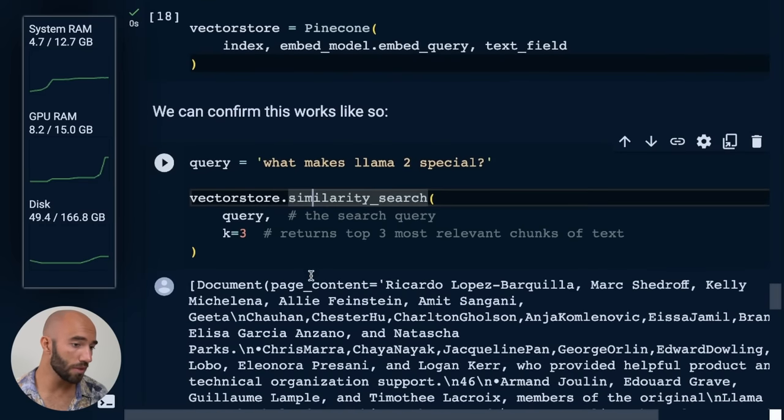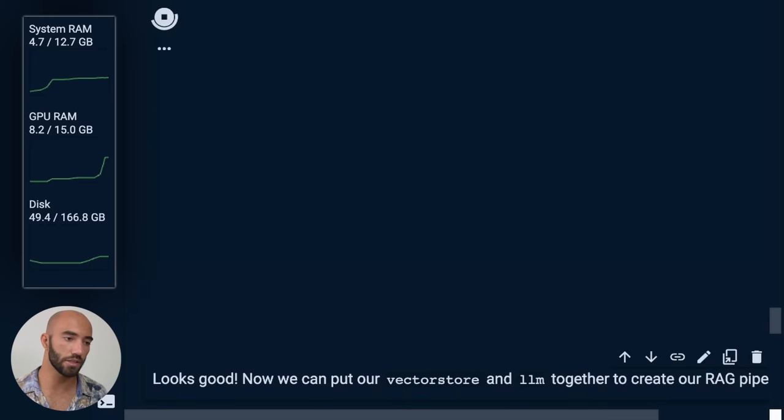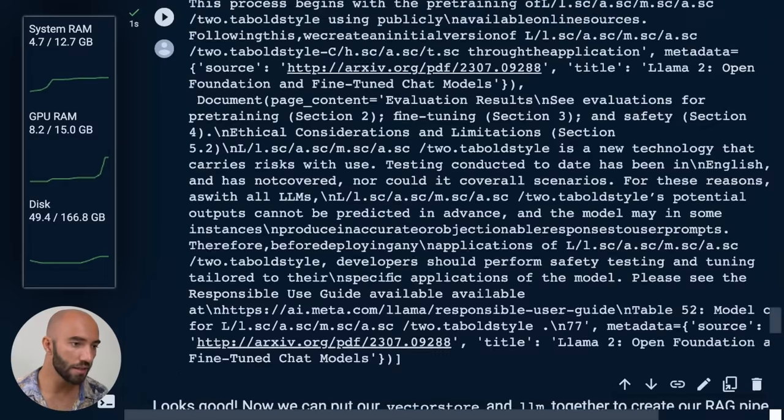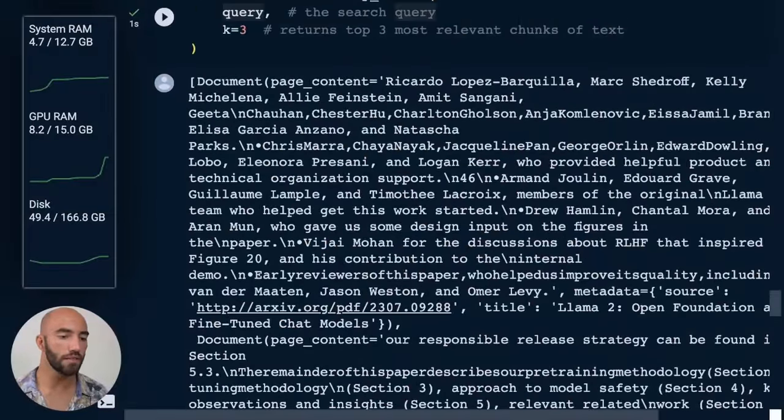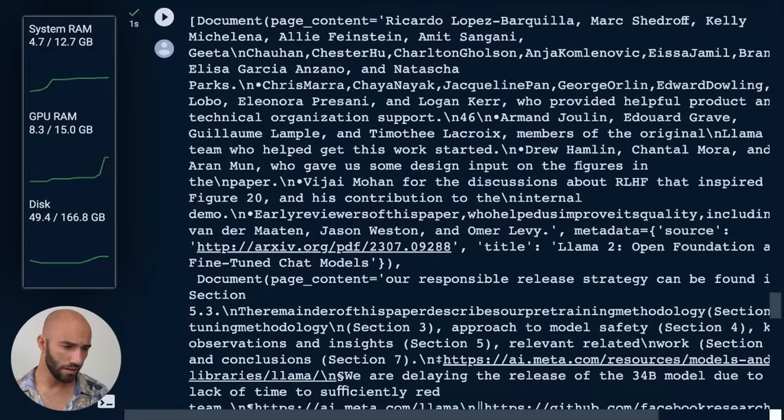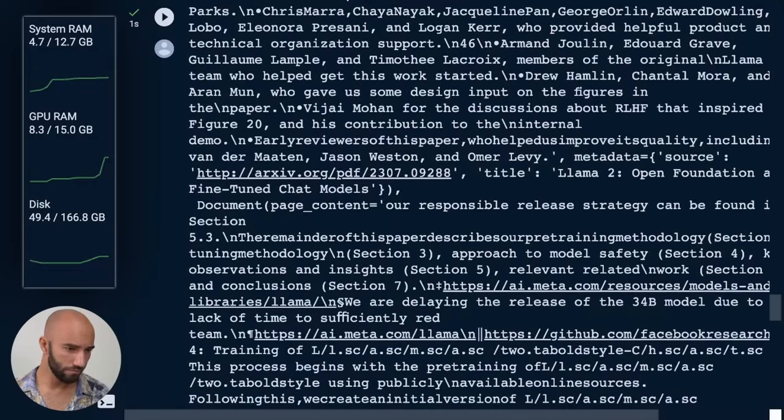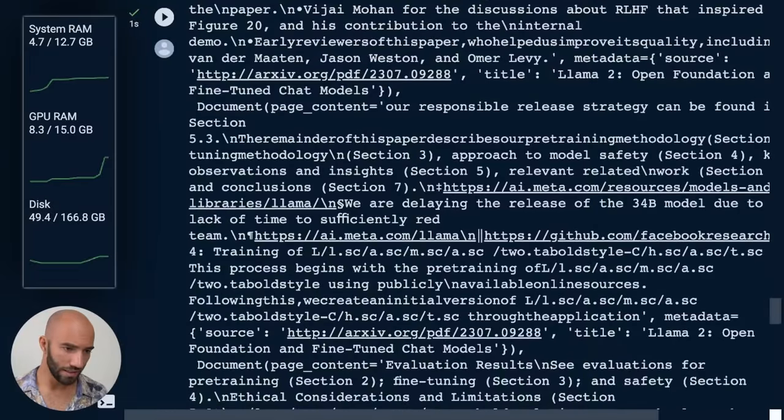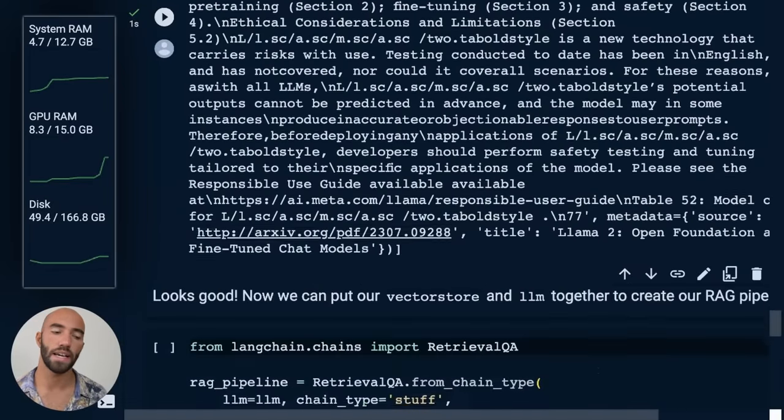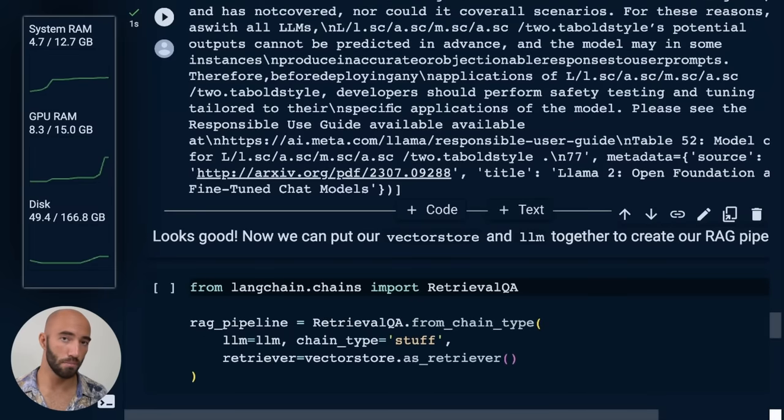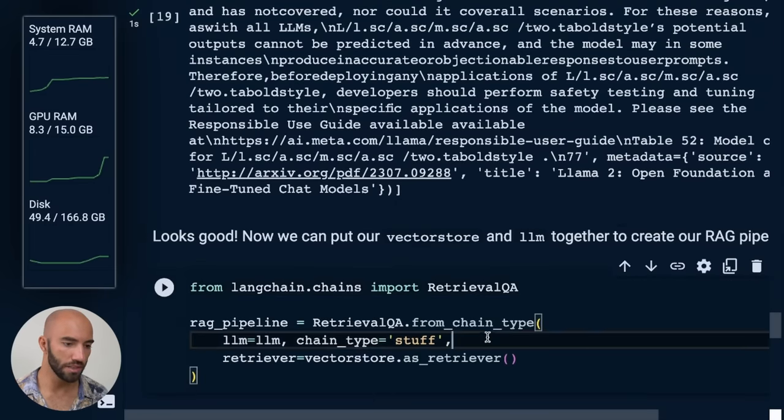And we just confirm that works. So we have this query. I'm going to do a similarity search. So this is not using the LLM yet here. This is just retrieving what it believes are relevant documents. Now, it's kind of hard to read these, to be honest, I at least struggle, but we'll see in a moment that the LLM does actually manage to get good information from these.